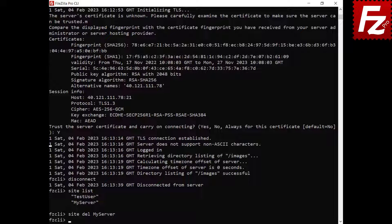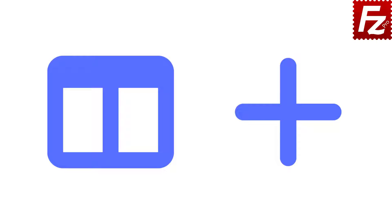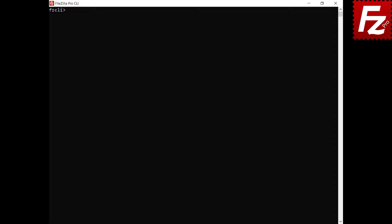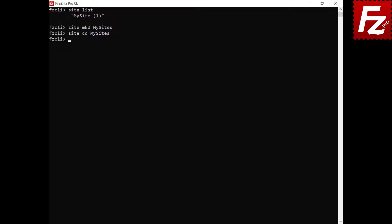In this video, you'll learn how to use FileZilla Command Line Site Manager. In this tutorial, you will learn how to use FileZilla Command Line Site Manager's advanced features. The site manager is where you add and edit server connections. To view a list of your sites, use the site list command. This command lists the sites in the current folder. To create a new folder, enter the command site mkd. To change the current folder, use the command site cd. To know which folder is the current folder, use the command site cwf.